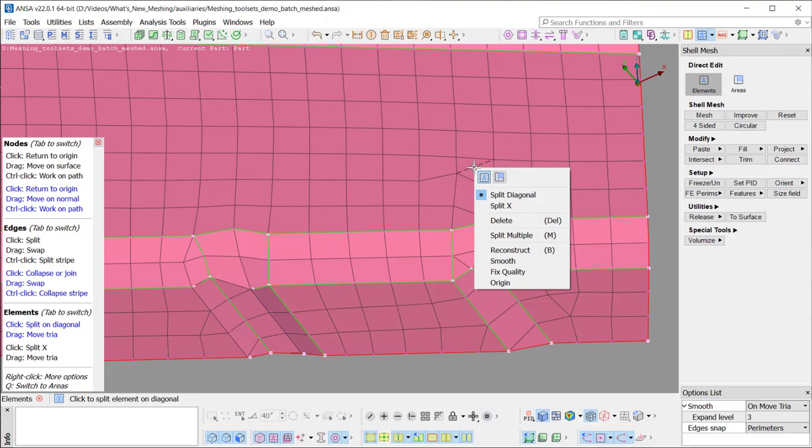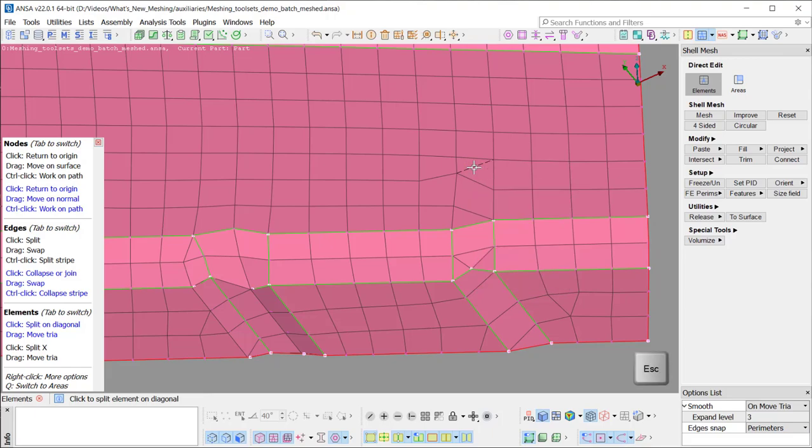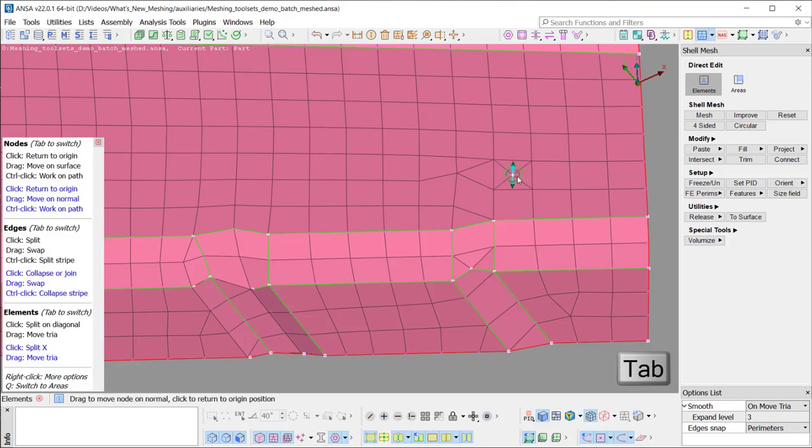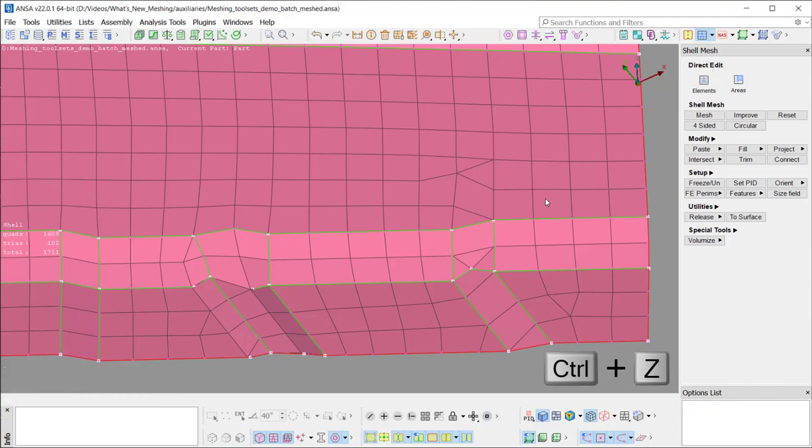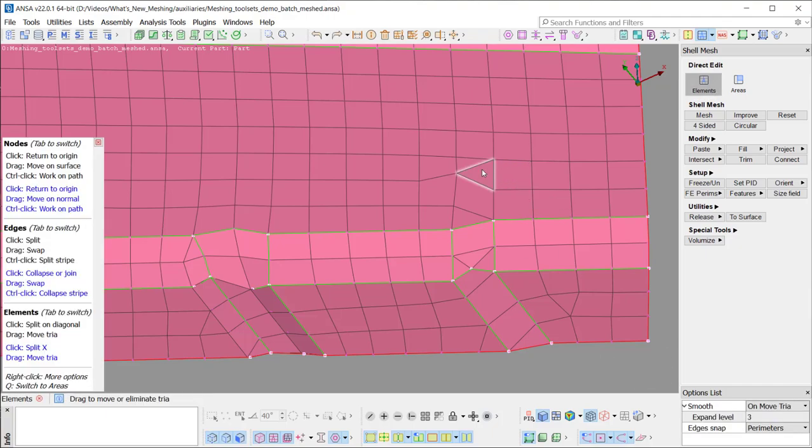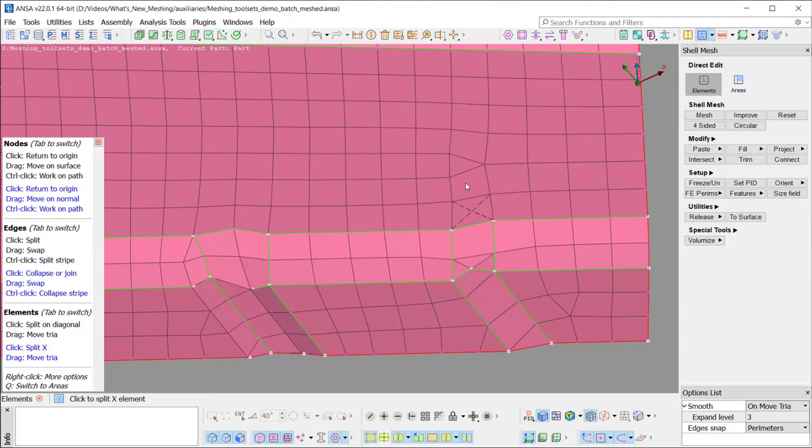By right-clicking over an element, the corresponding options are shown. With just clicking on an element, the user can diagonally split it. Switching with the TAB key provides the option to split in four. The TRI elements are highlighted upon hovering because they can be selected and dragged to another position.